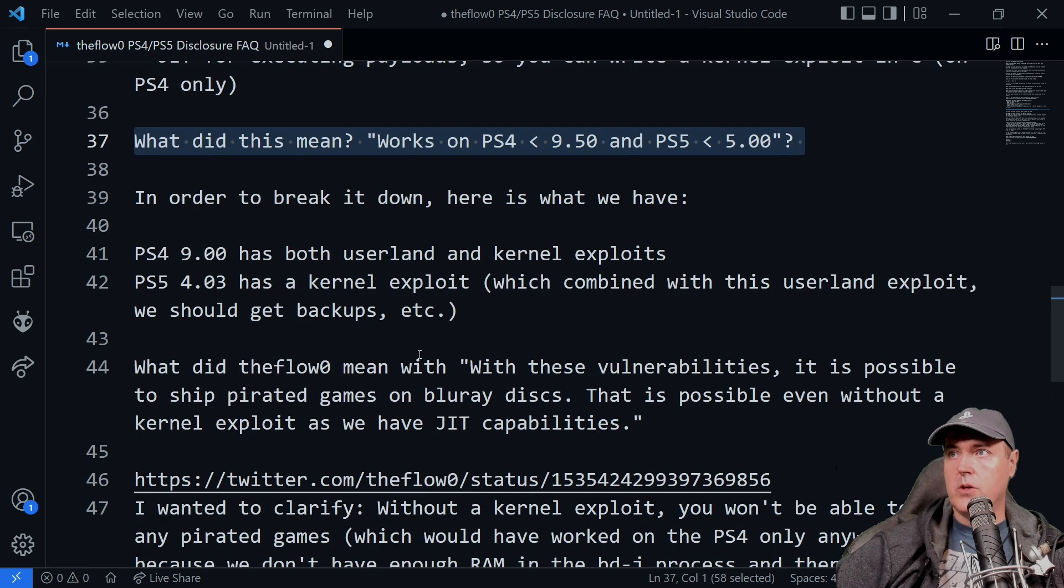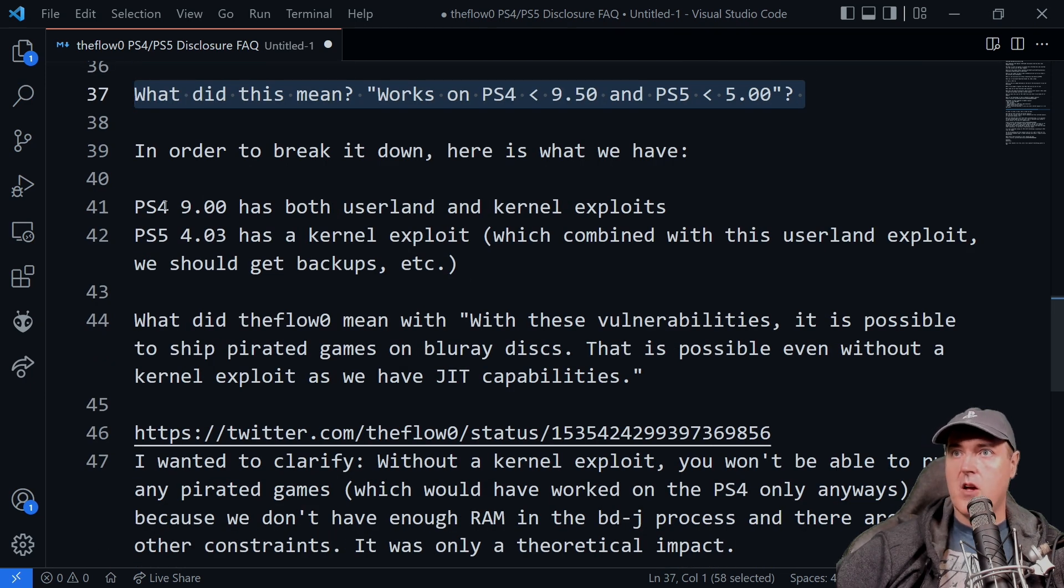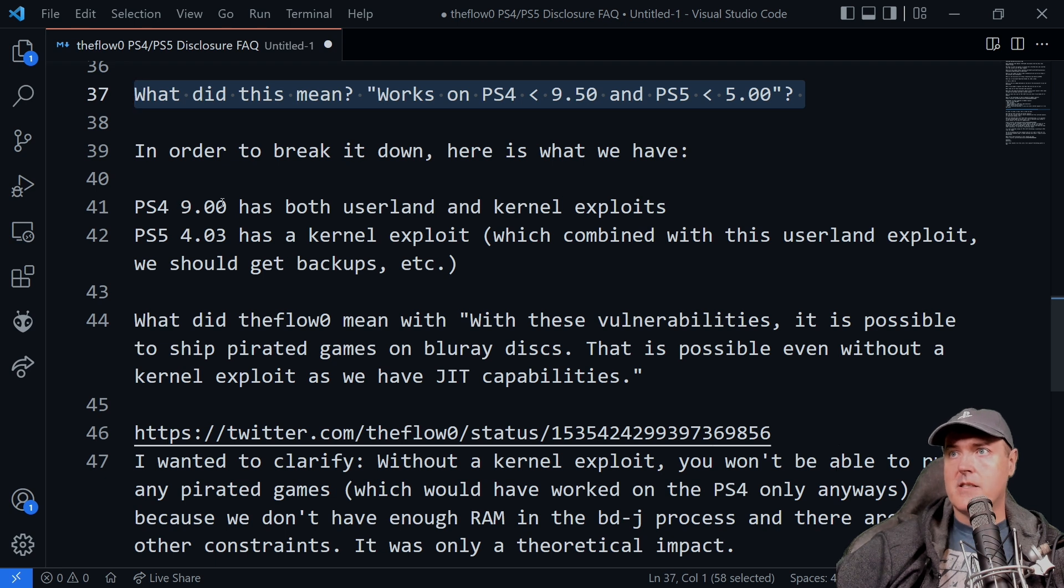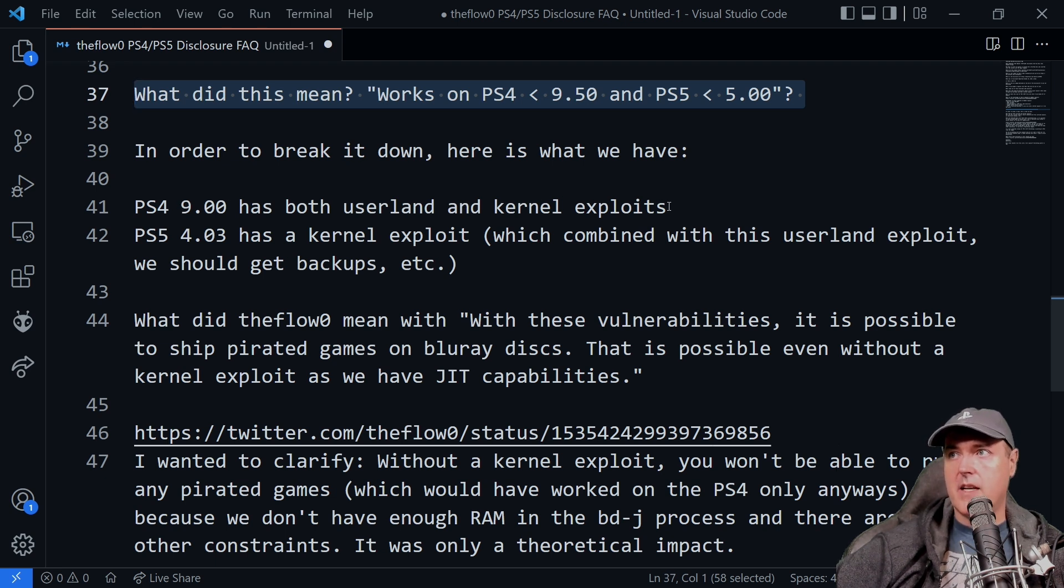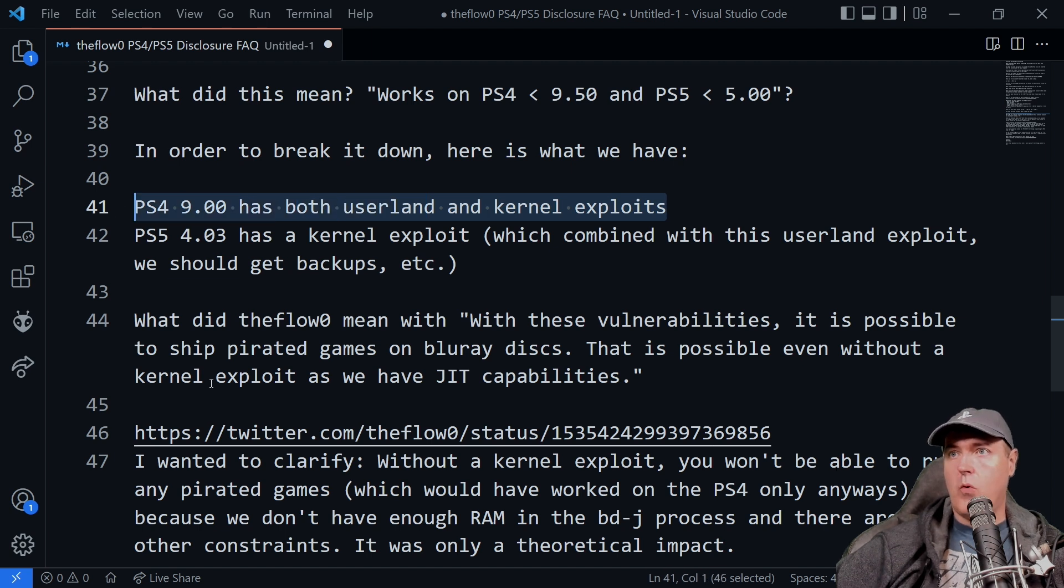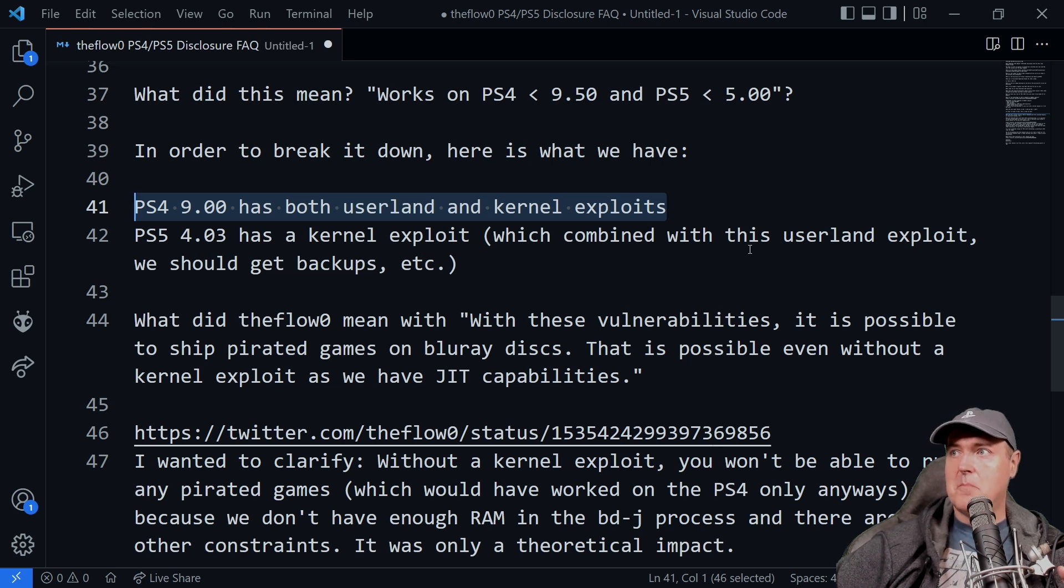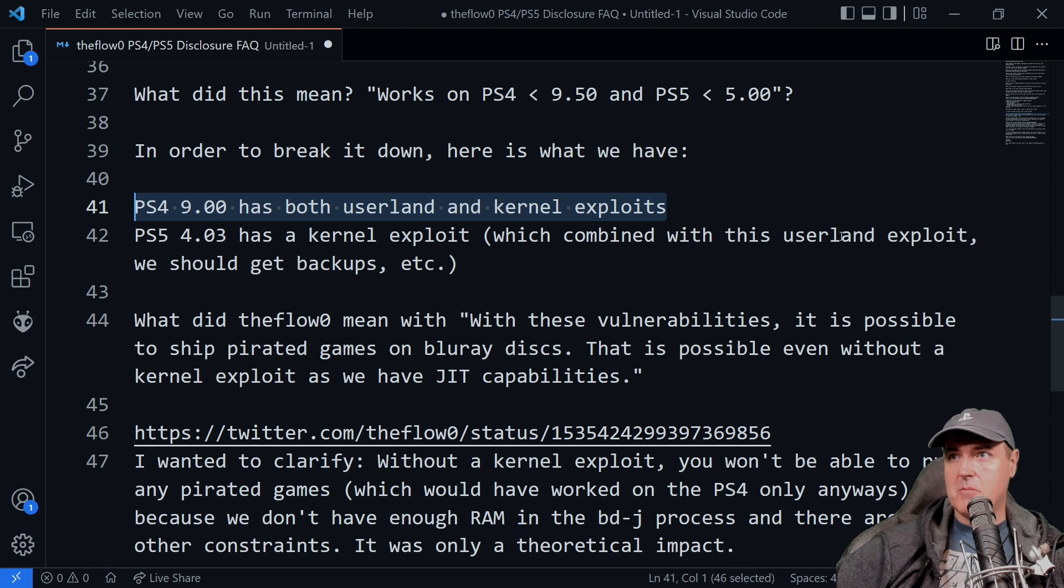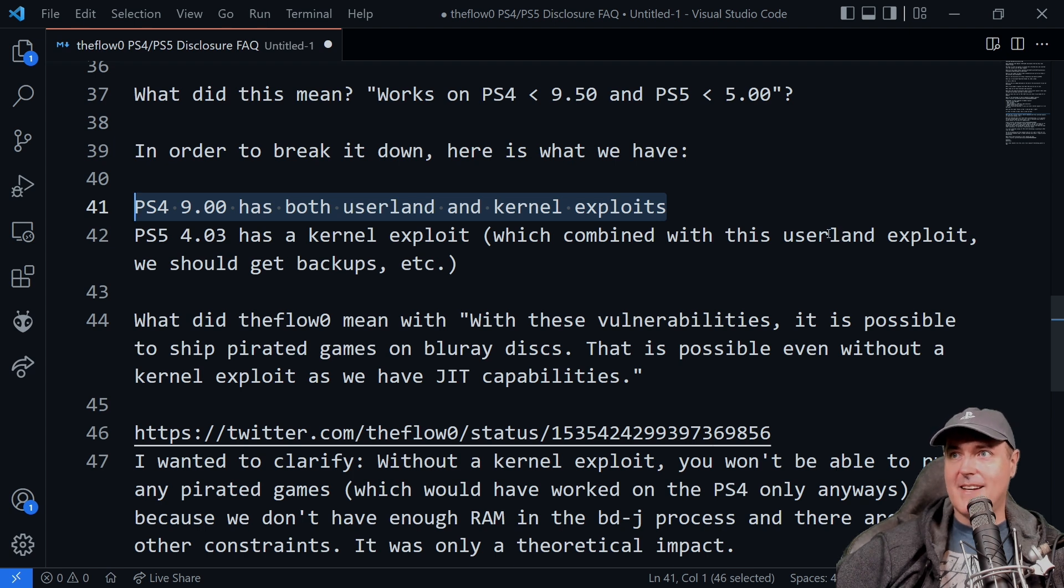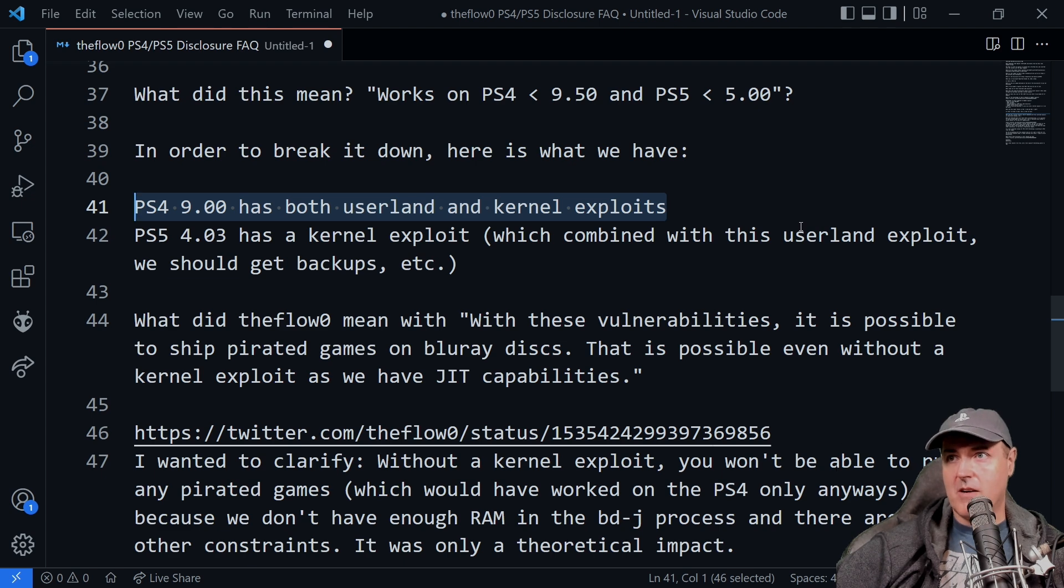So in order to break this down, here is what we have. The PlayStation 4 9.00 has both a userland and a kernel exploit. The PlayStation 5 4.03 has a kernel exploit, which combined with this userland exploit, we should get backups and everything else that we could possibly dream of.